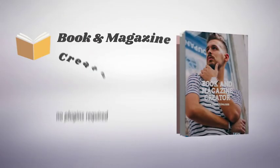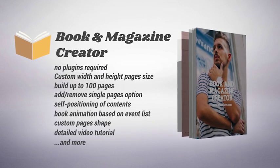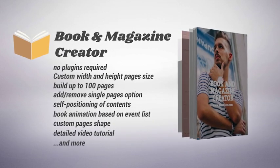Read the description below to discover all features and enjoy Book & Magazine Creator.